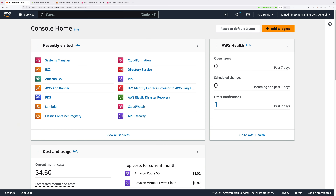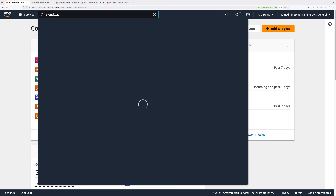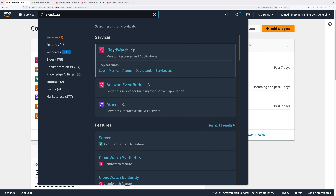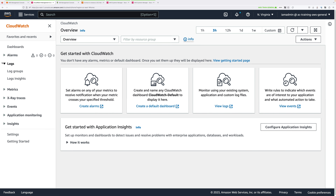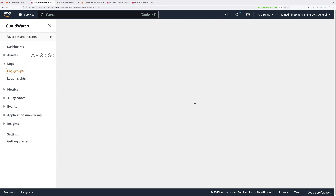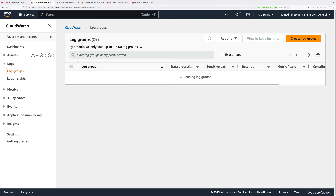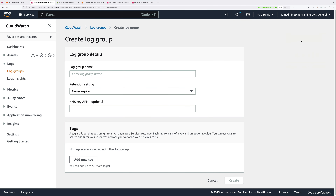Go back to the main AWS console, click the search box, start typing CloudWatch, and open a new tab to the CloudWatch console. Go to CloudWatch Logs — on the left menu, click Logs to expand it and click Log Groups. We're going to create a log group, so click Create Log Group. For the name, enter 'vpc-flow-logs-demo' and click Create.